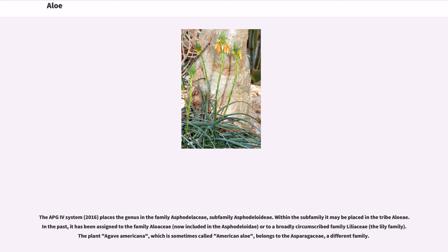The APG4 system (2016) places the genus in the family Asphodelaceae, subfamily Asphodeloideae. Within the subfamily it may be placed in the tribe Aloe. In the past, it has been assigned to the family Aloaceae, now included in the Asphodeloideae, or to a broadly circumscribed family Liliaceae, the lily family. The plant Agave americana, which is sometimes called American Aloe, belongs to the Asparagaceae, a different family.